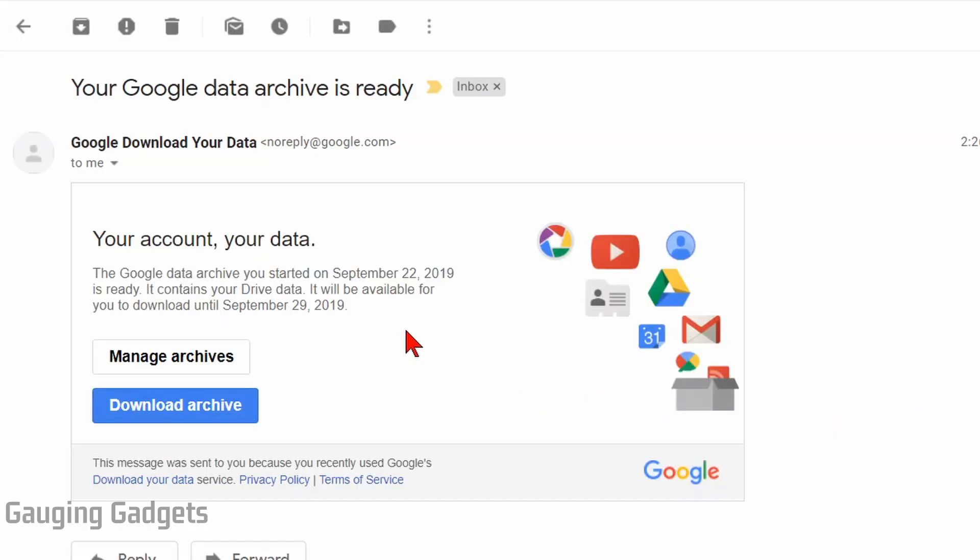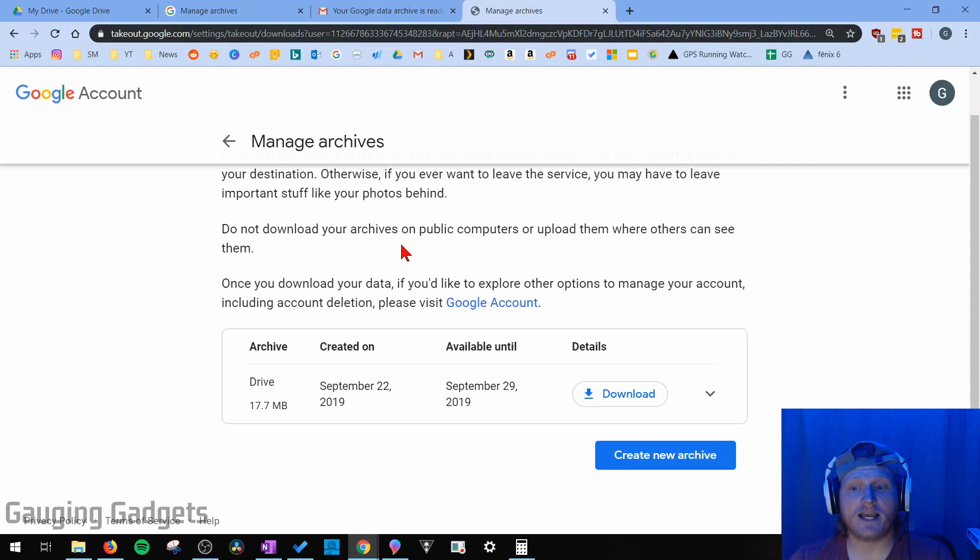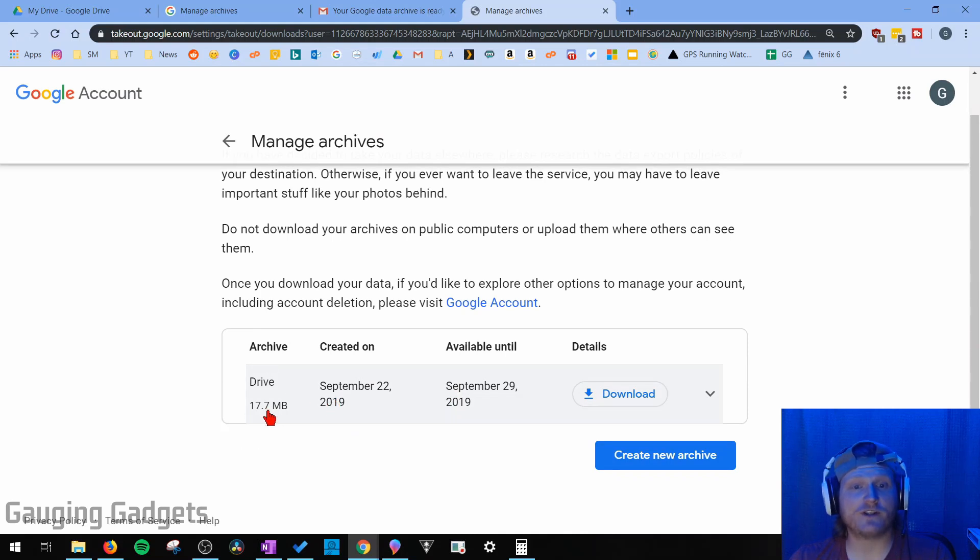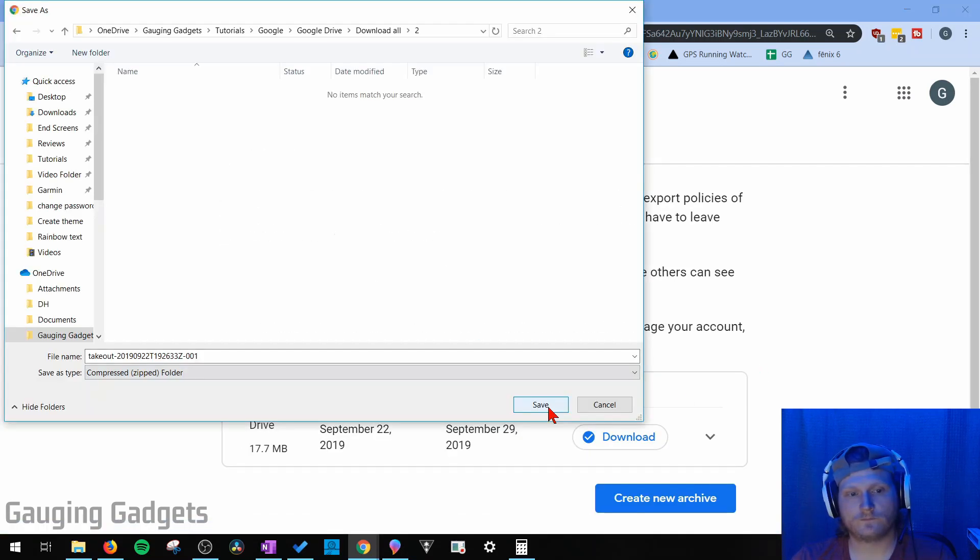Now, once your archive has been downloaded, you'll get an email with the subject, your Google Data Archive is ready. Go ahead and open that up and then select the link Download Archive. This will take you to a website where it says Manage Archives, and that's where you can find the latest archive that you did. It gives you the size of your archive, and then you can select the Download button right here.